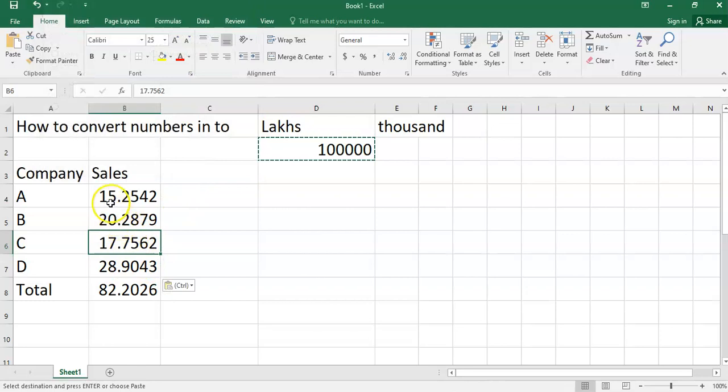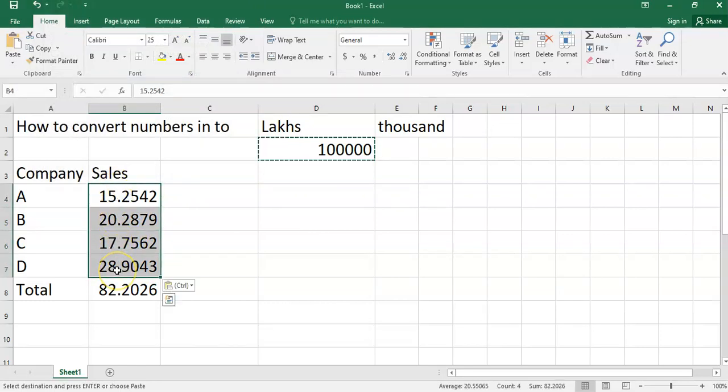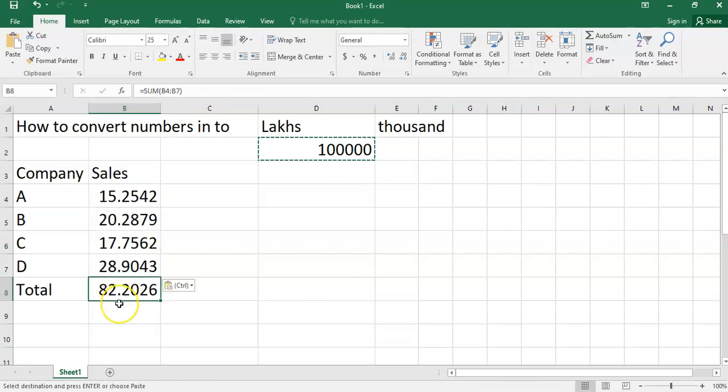Here you will find that this sales amount will be converted into lakhs and the total is also automatically changed.